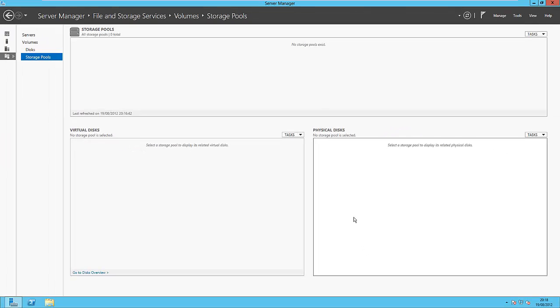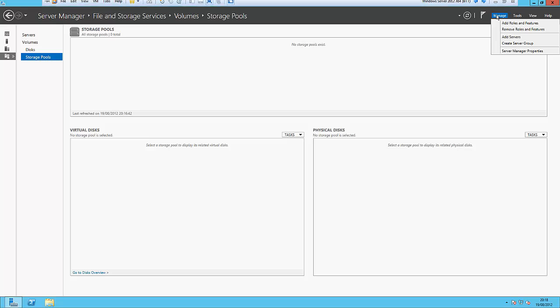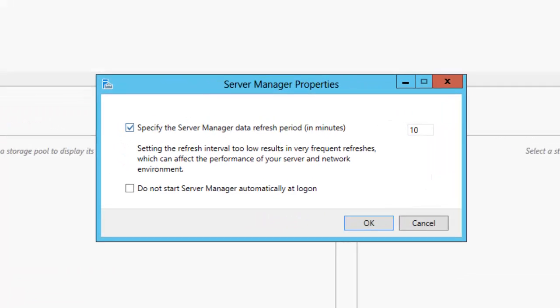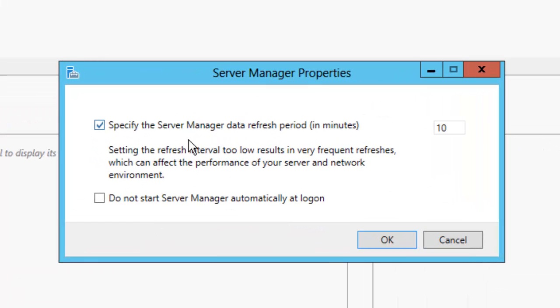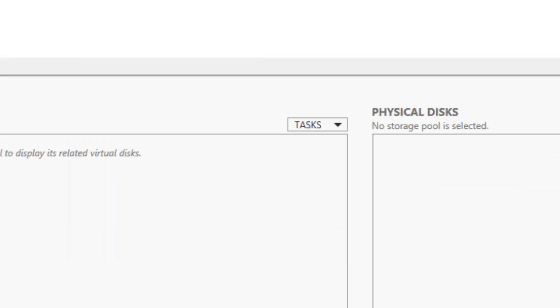So click on Manage again. We've got the Server Manager properties. We can change the automatic refresh of the Server Manager. So that's set for 10 minutes rather. And so it doesn't automatically start at logon, but we're going to leave that as default.